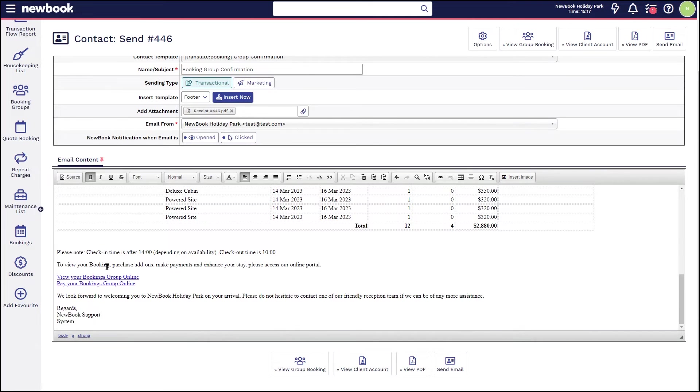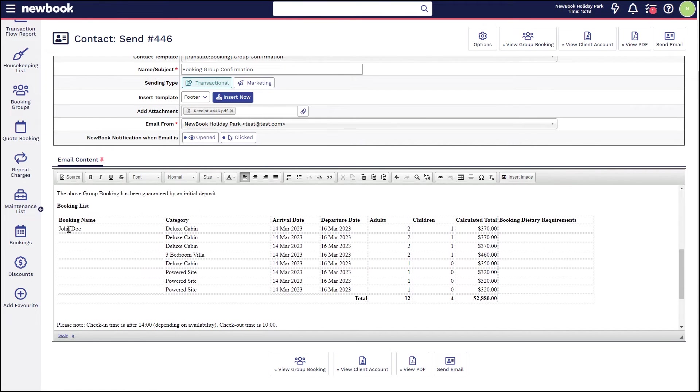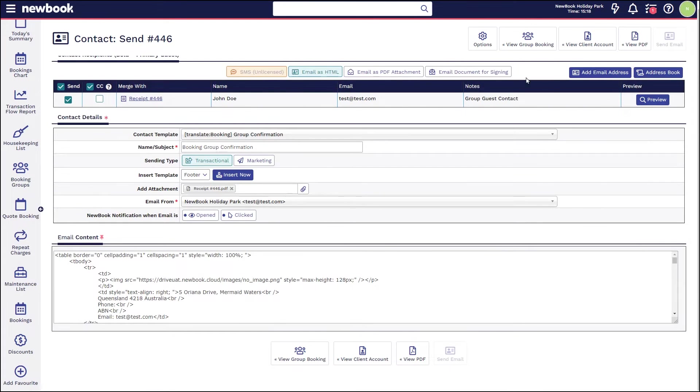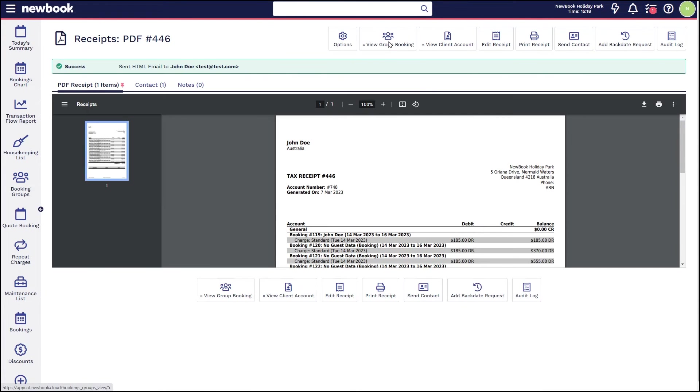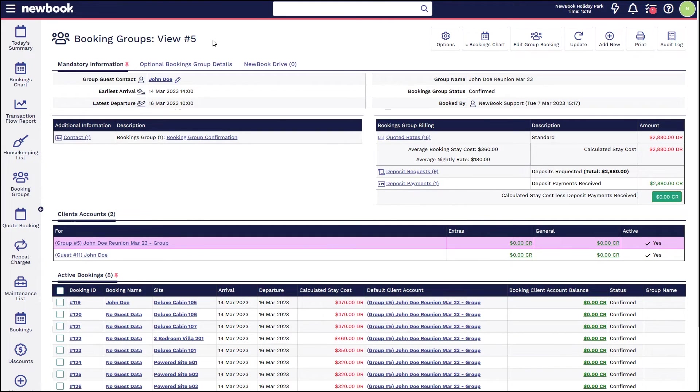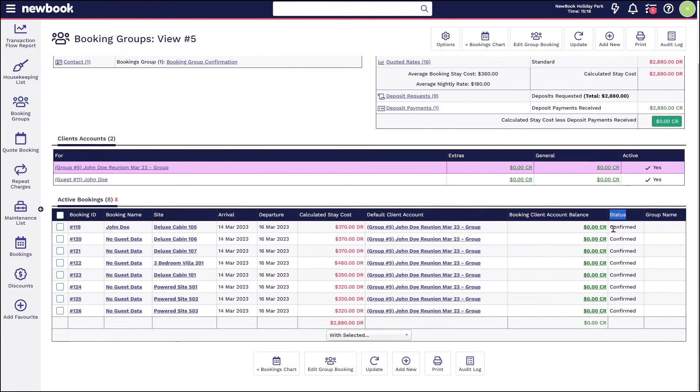The best thing about Newbook is that we can also allow John access to actually view the group booking online and update the names within each of these bookings. If we're happy to send this, simply send email in the top right. If we pop back to view the group booking, we'll notice the text is no longer red. The overall group is confirmed, we can see the zero dollar balance.